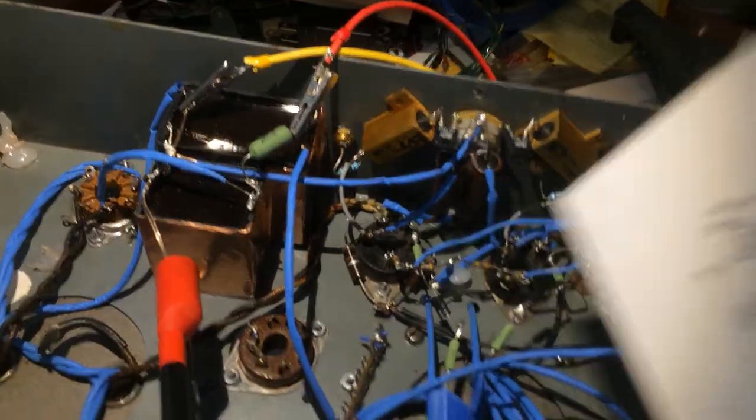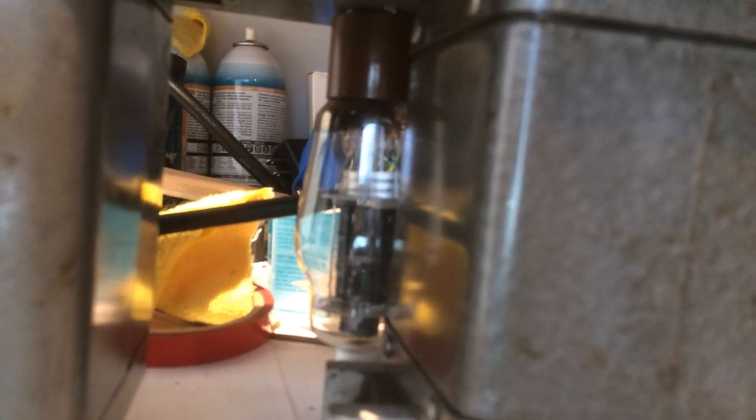These power tubes, the 807s - now they are in the back, we can see one right there - the secret for them to have great sound is either run them in triode mode or run the screens with VR tubes. If you feed the screens from like a voltage divider or zener diodes, you will get a thin, screechy, really ugly, awful sound. But with VR tubes you will have an extremely dynamic sound. I would say the 807 with the VR tube regulated screens, that's the most dynamic amplifier I ever heard.